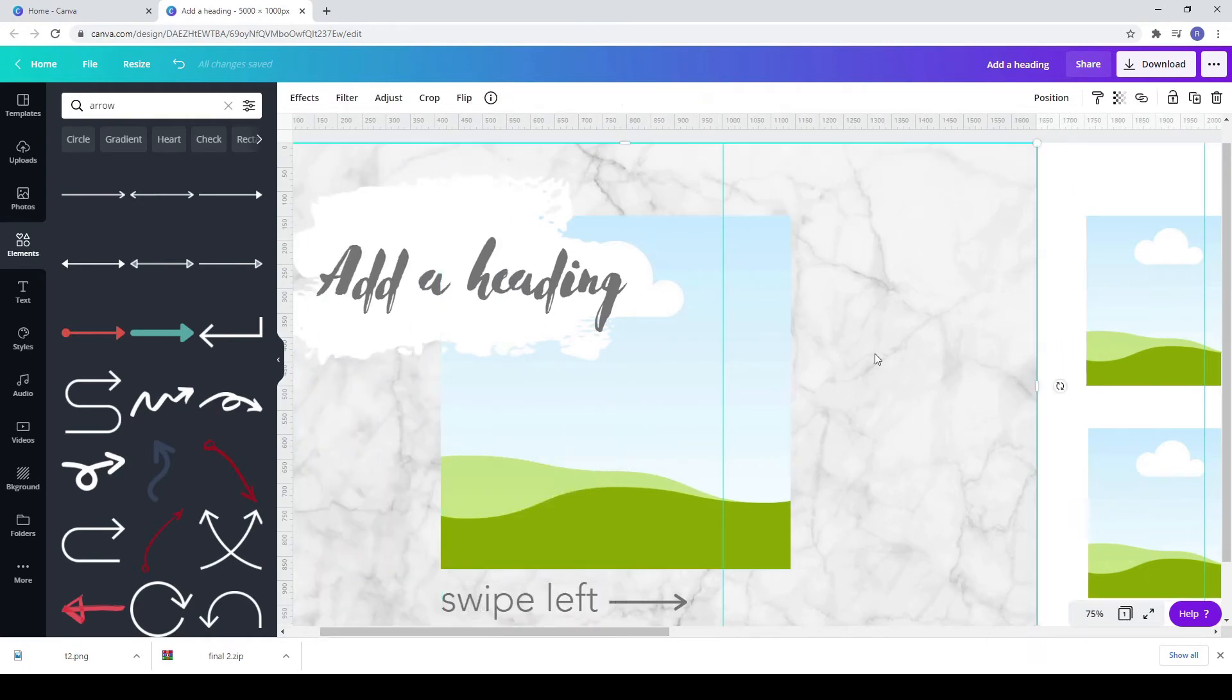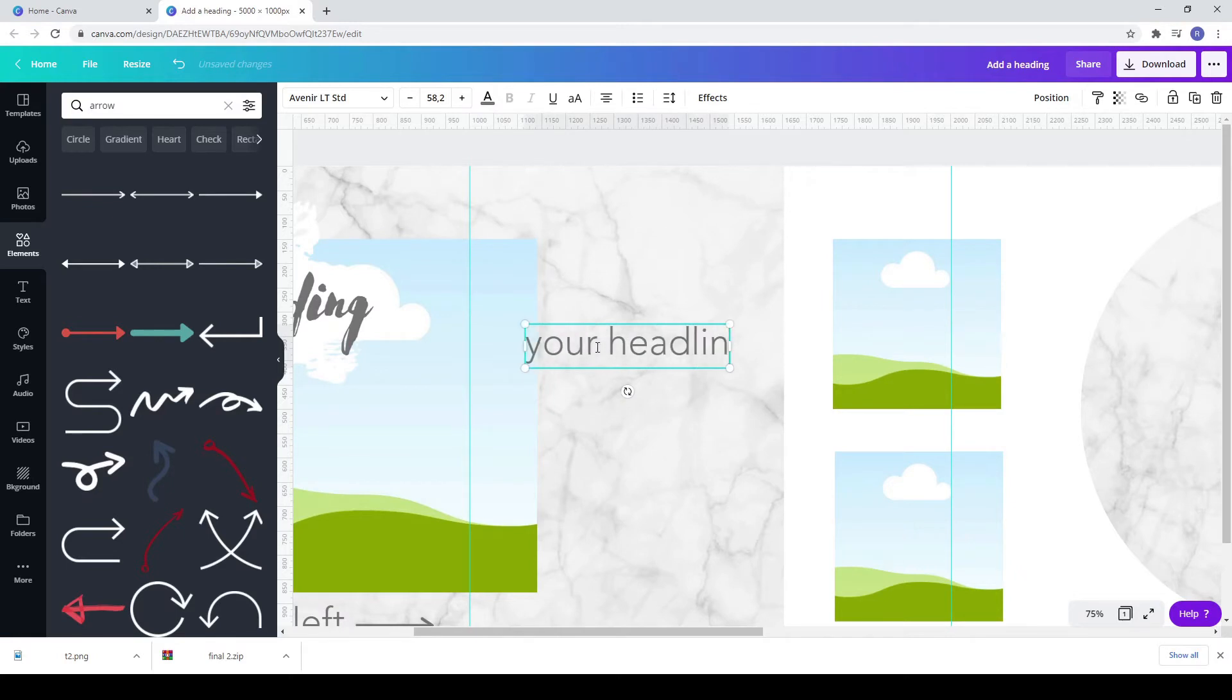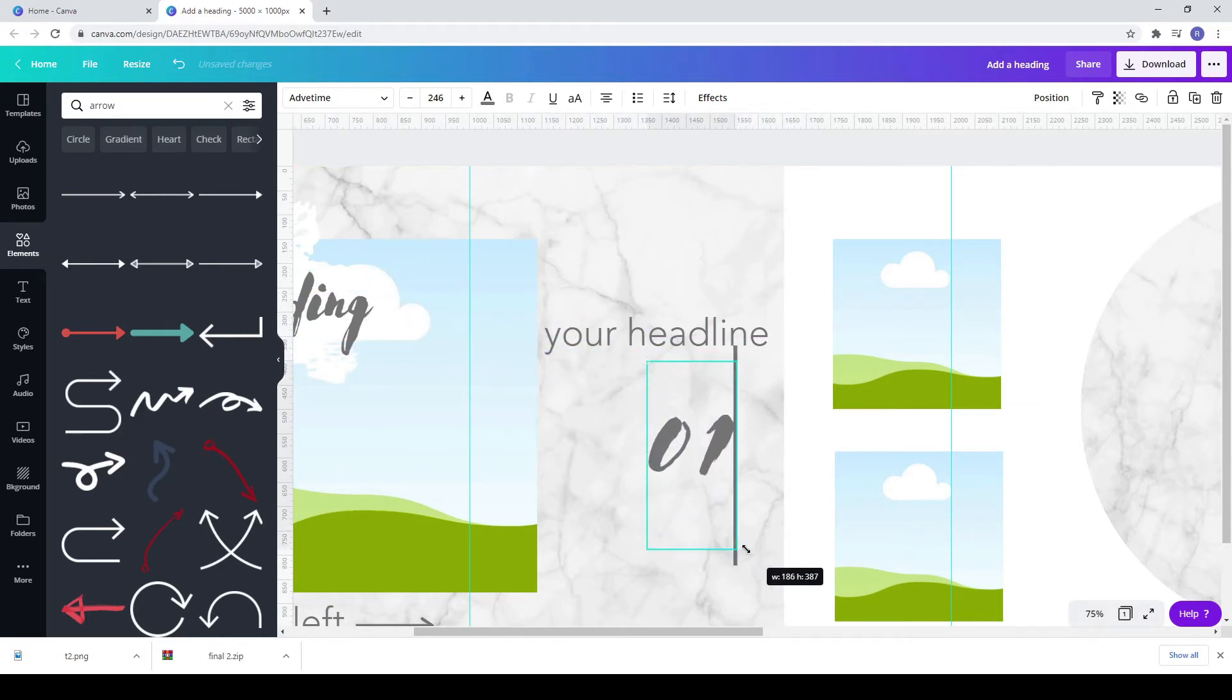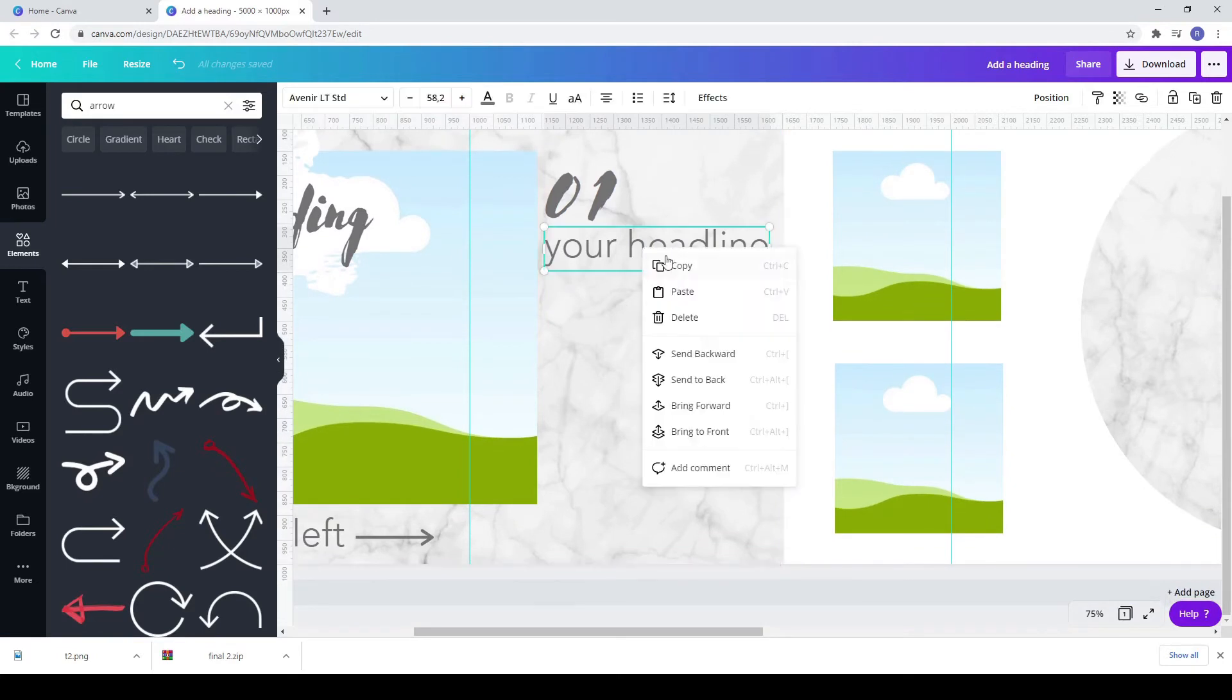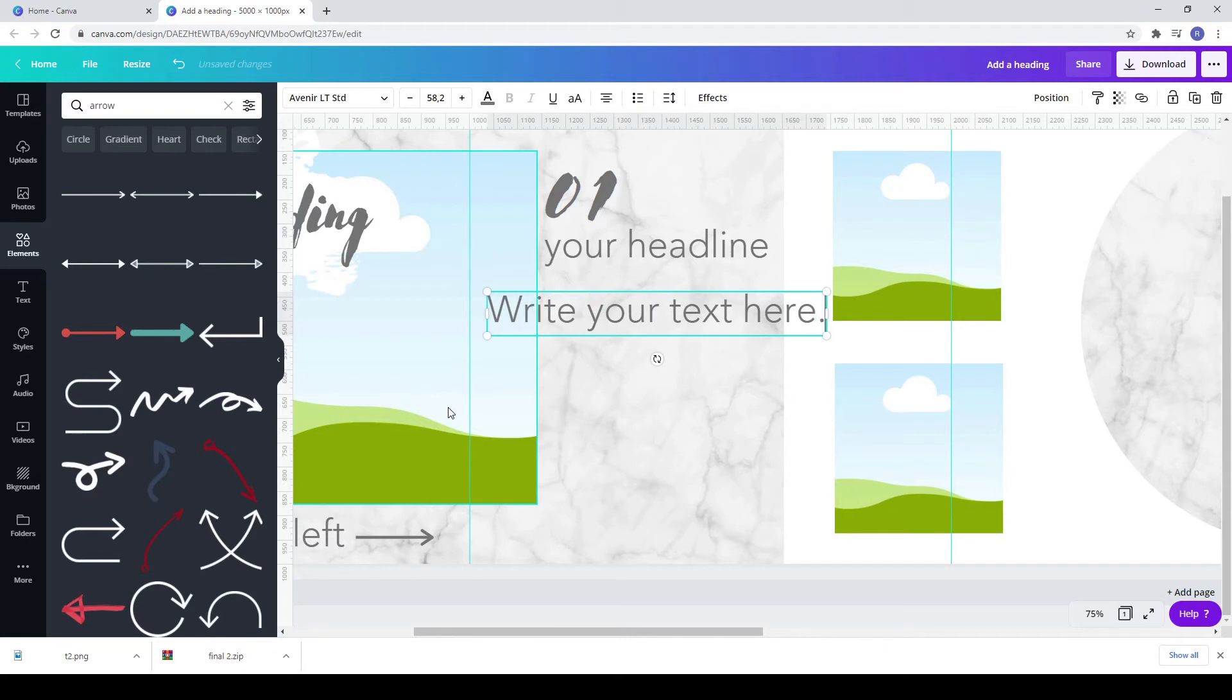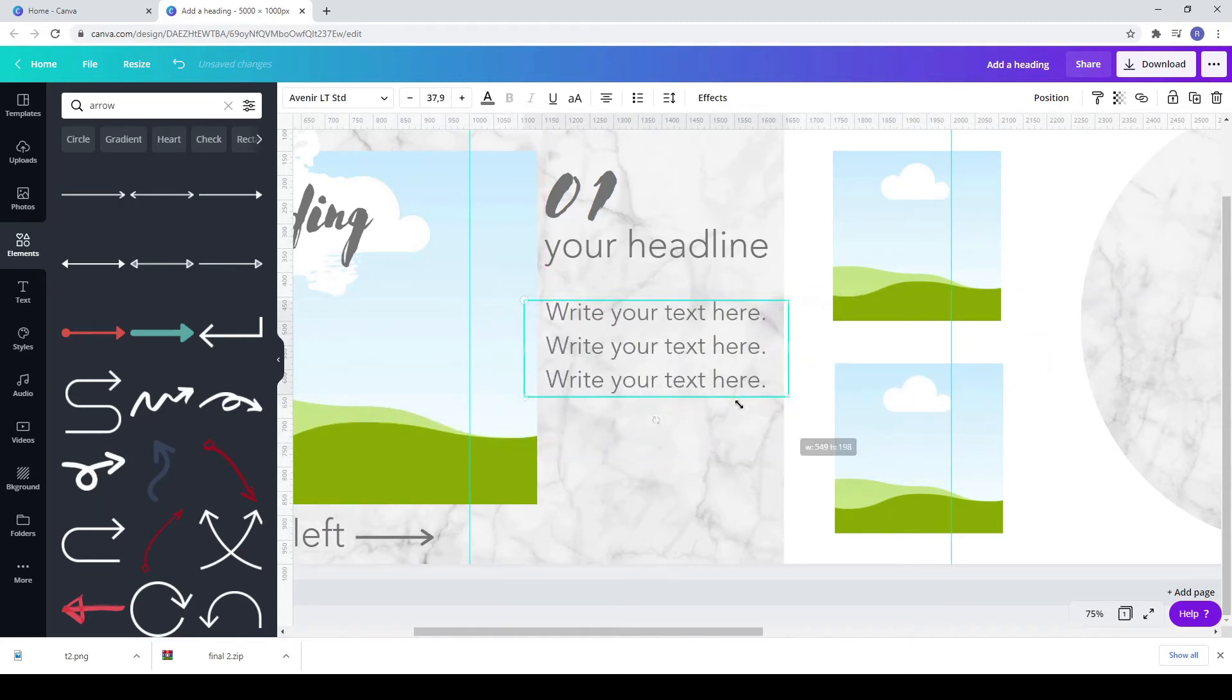Copy the text and paste it and write your headline. Move it before your headline. Copy the heading, paste it and change it to number 01. Move it before your headline. Add more text. Make it smaller if needed.